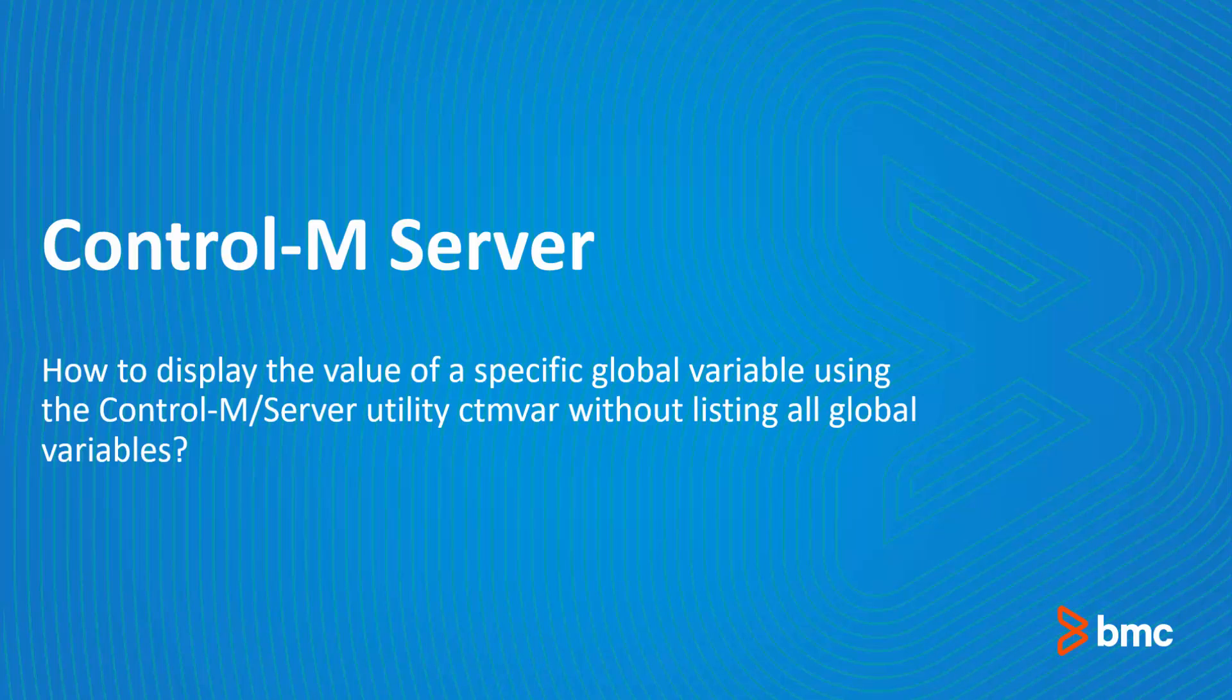Welcome to the support videos for Workload Automation video series. This video will demonstrate how to display the value of a specific global variable using the Control-M server utility ctmvar without listing all the global variables.